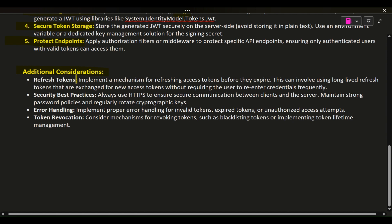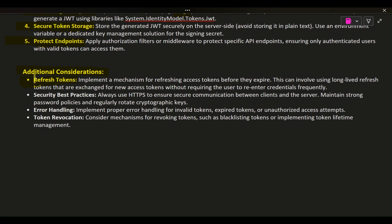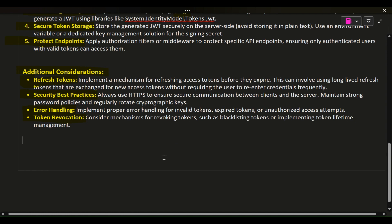Additional Considerations — Refresh Tokens: implement a mechanism for refreshing access tokens before they expire. This can involve using long-lived refresh tokens that are exchanged for new access tokens without requiring the user to re-enter credentials frequently. Security Best Practices: always use HTTPS to ensure secure communication between clients and the server. Maintain strong password policies and regularly rotate cryptographic keys. Error Handling: implement proper error handling for invalid tokens, expired tokens, or unauthorized access attempts. Token Revocation: consider mechanisms for revoking tokens, such as blacklisting tokens or implementing token lifetime management.